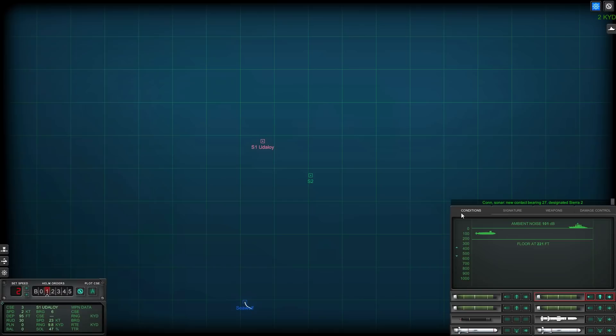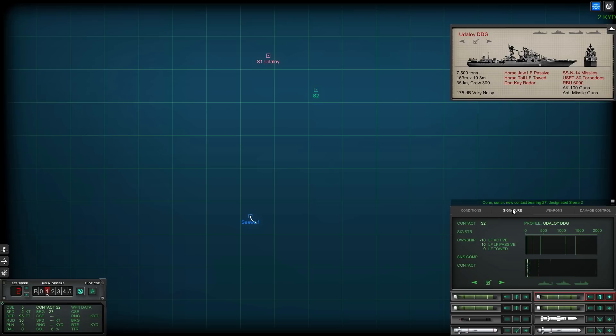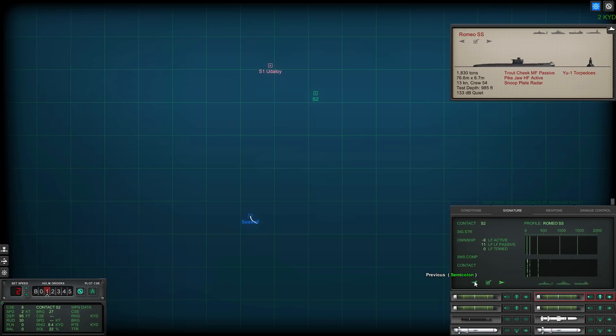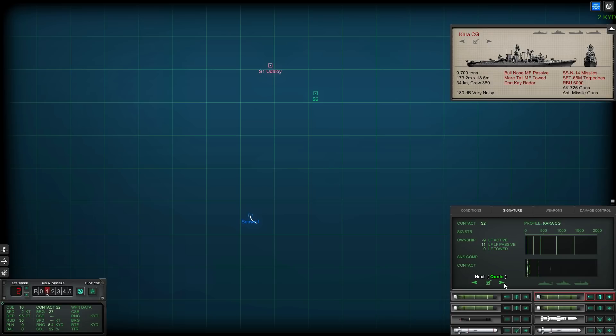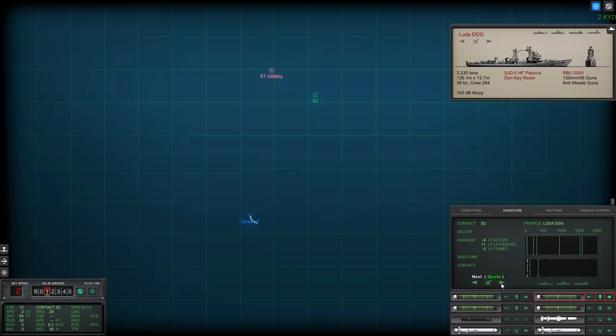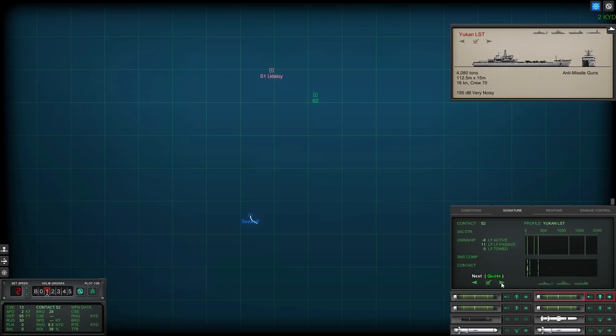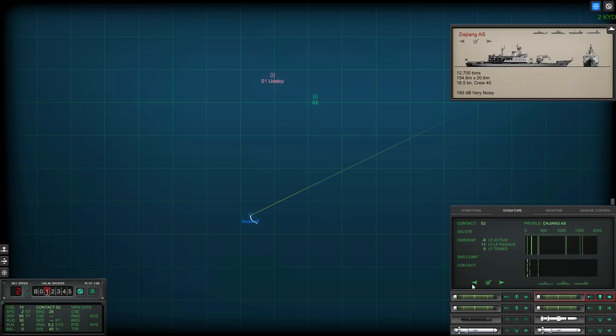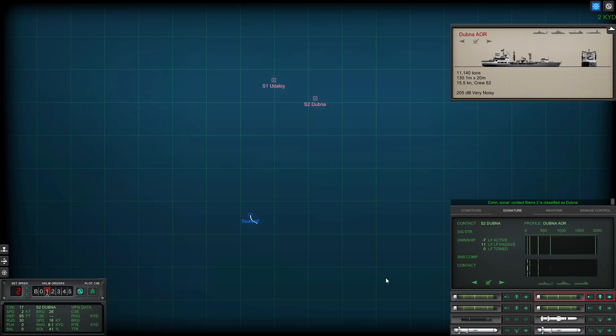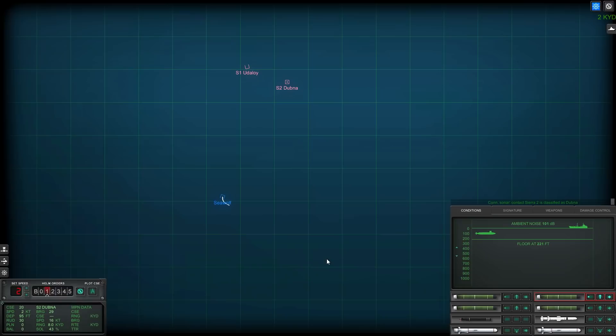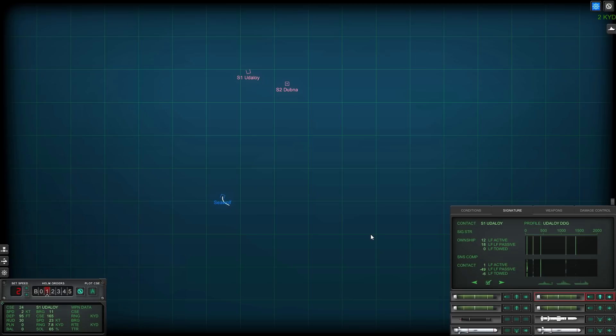Con sonar, new contact bearing zero two seven, designated Sierra two. Okay, second contact. Just having a quick check as well to see if there's a submarine. Sometimes the Soviets do deploy a submarine with their strike groups as well just to help screen the units and counter detect any submarines out there. But looking at the classification on the panel, I'm thinking this is possibly a fleet oiler, which is more than likely the case. Con sonar, Sierra two is classified as merchant. Yep, that's a fleet oiler. Okay, so one utility, one fleet oiler so far.